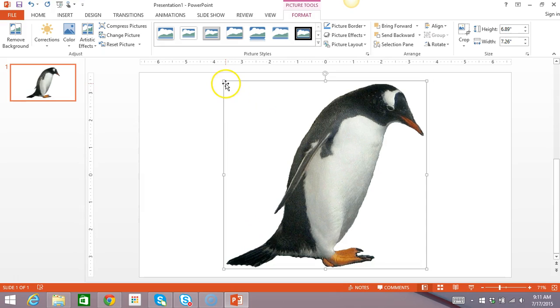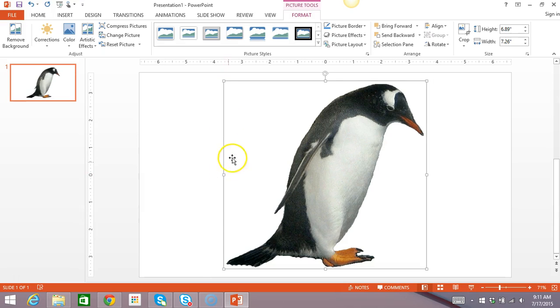You might have noticed as I move my mouse around that my pointer changes. If I put it on one of these handles, it changes to a two-sided arrow, just like that. And if I move it over the picture itself, it turns into a four-sided arrow with the pointer right on it.